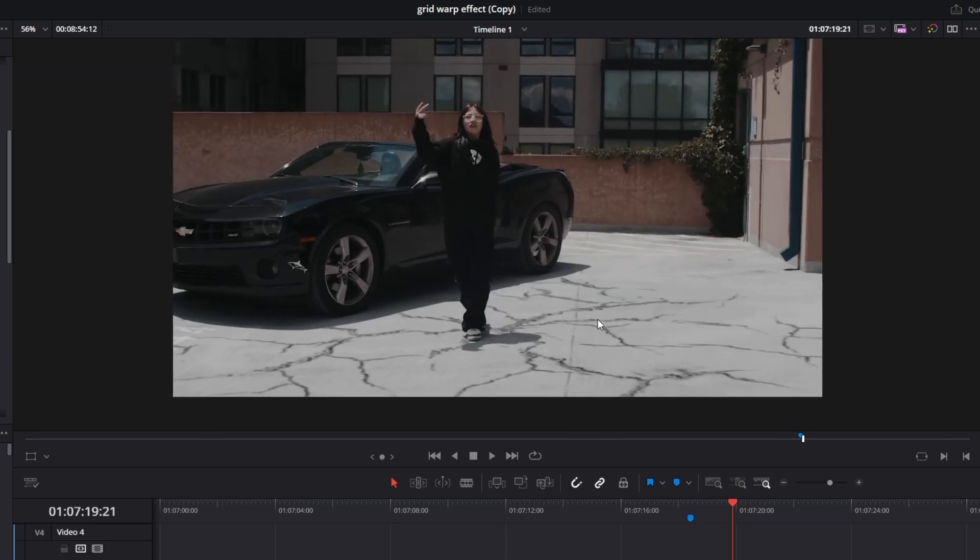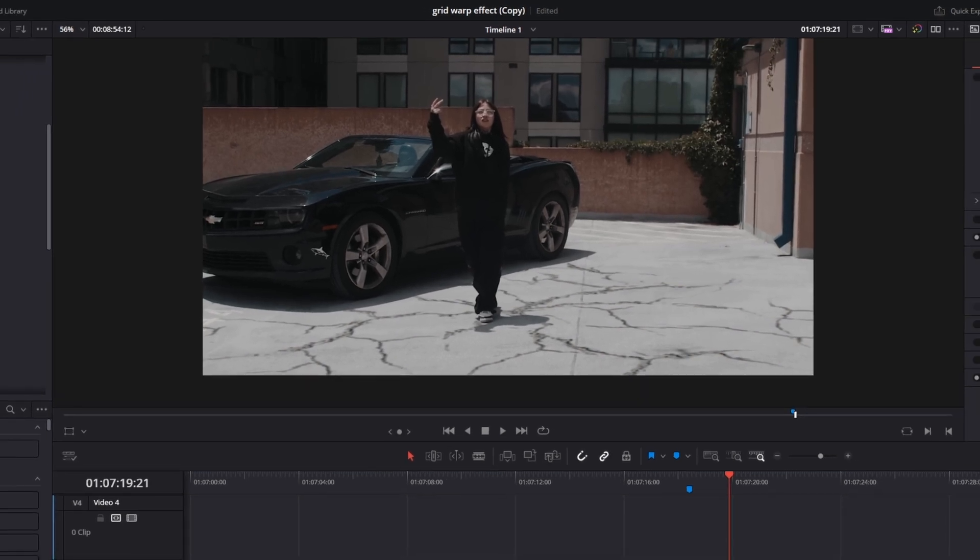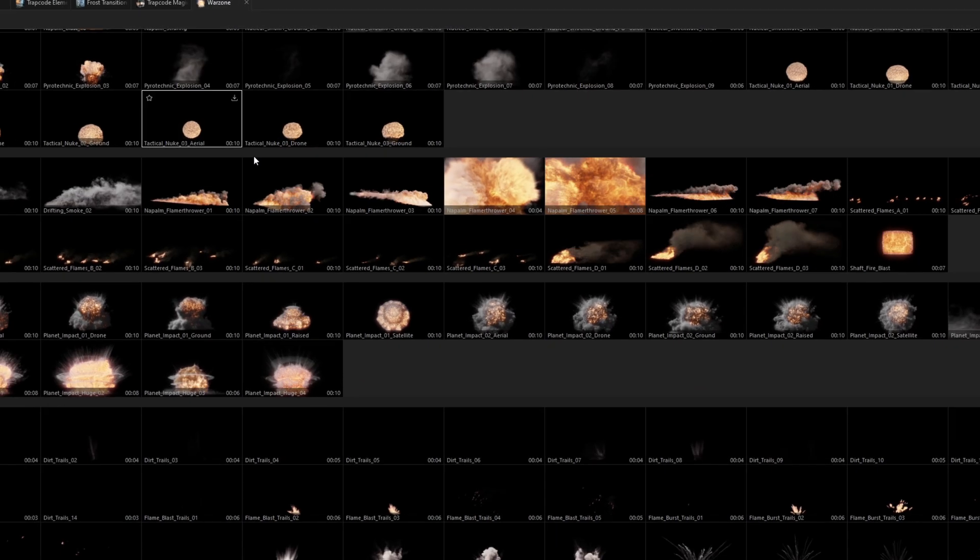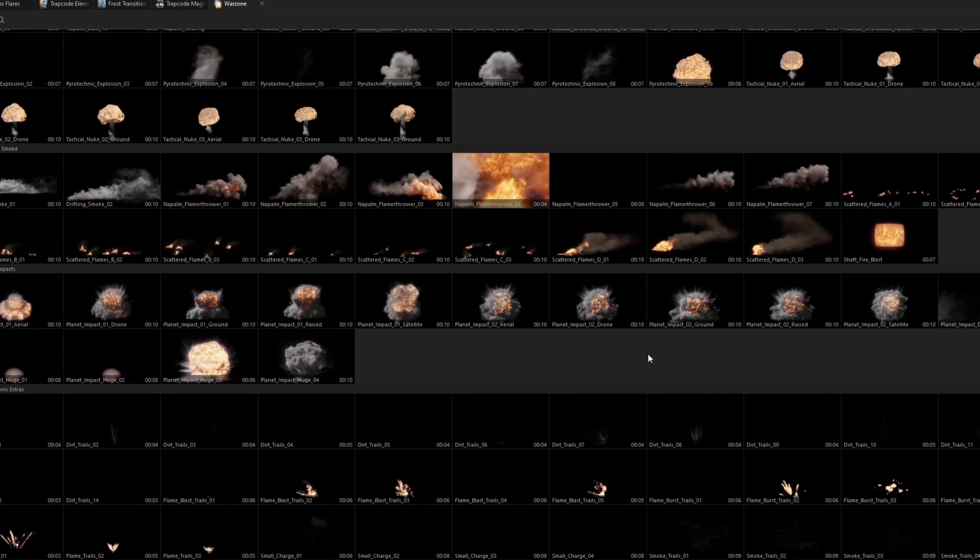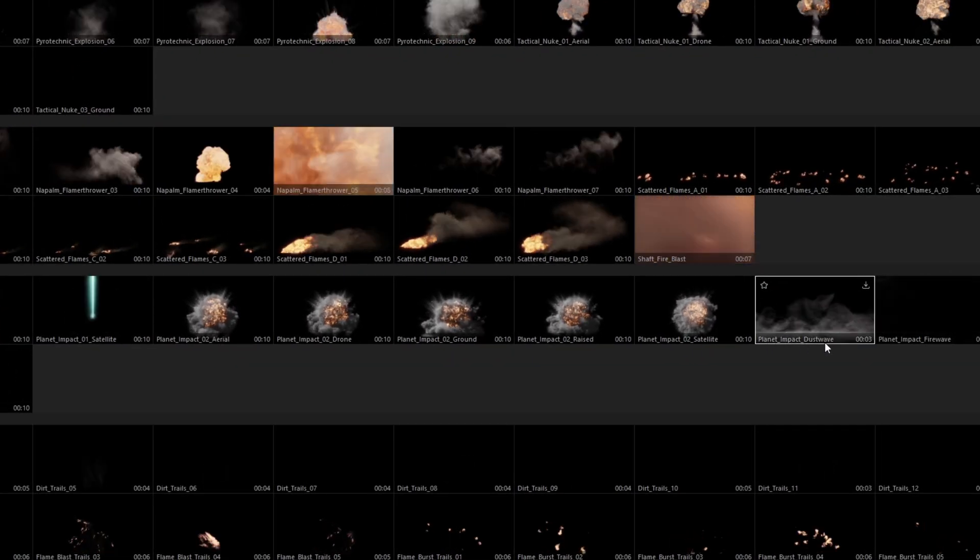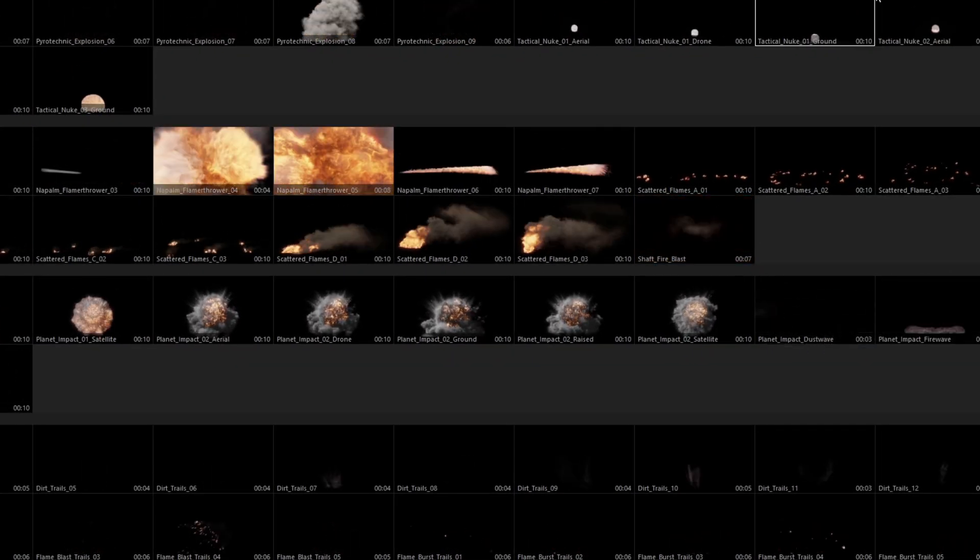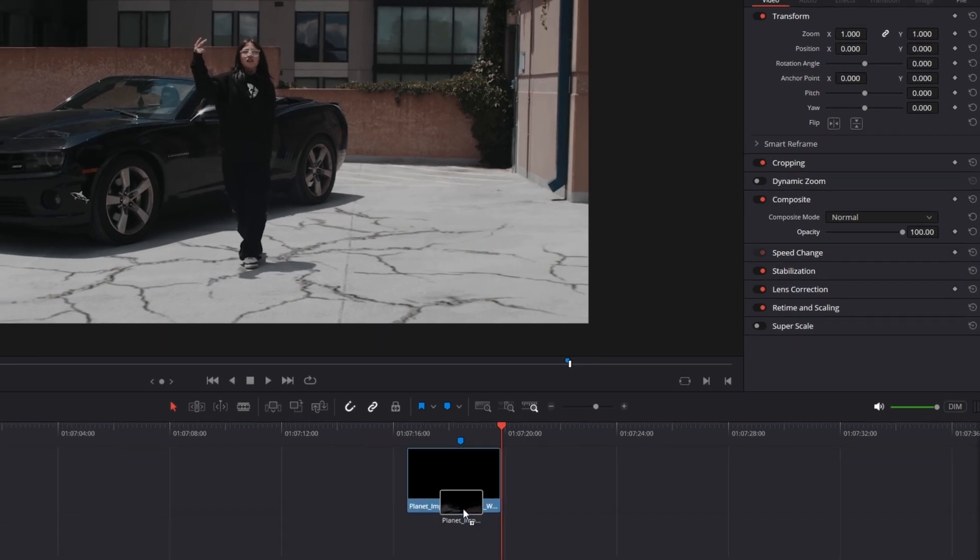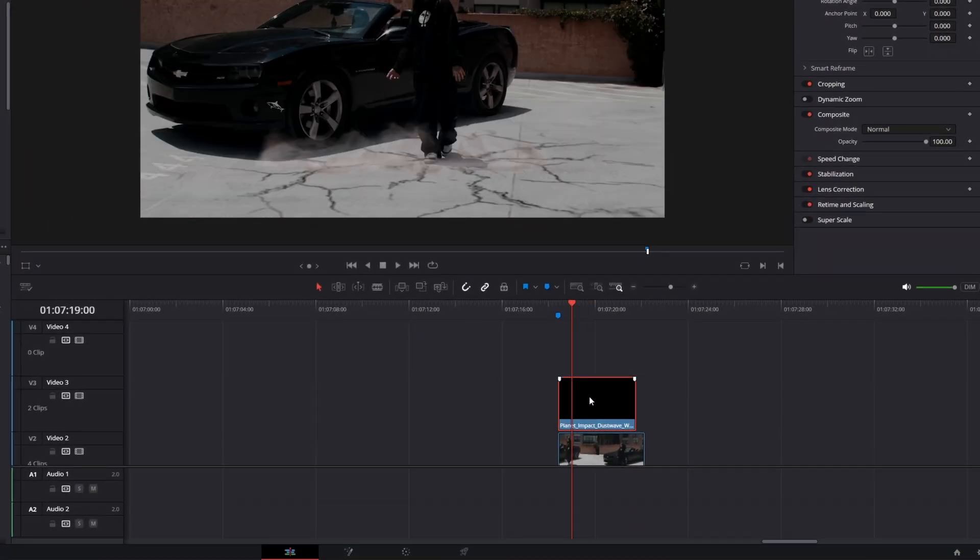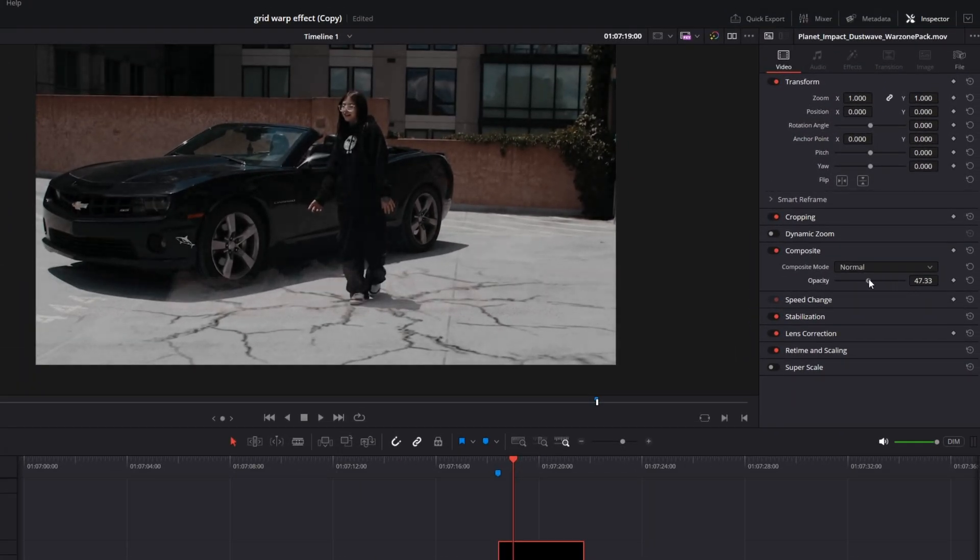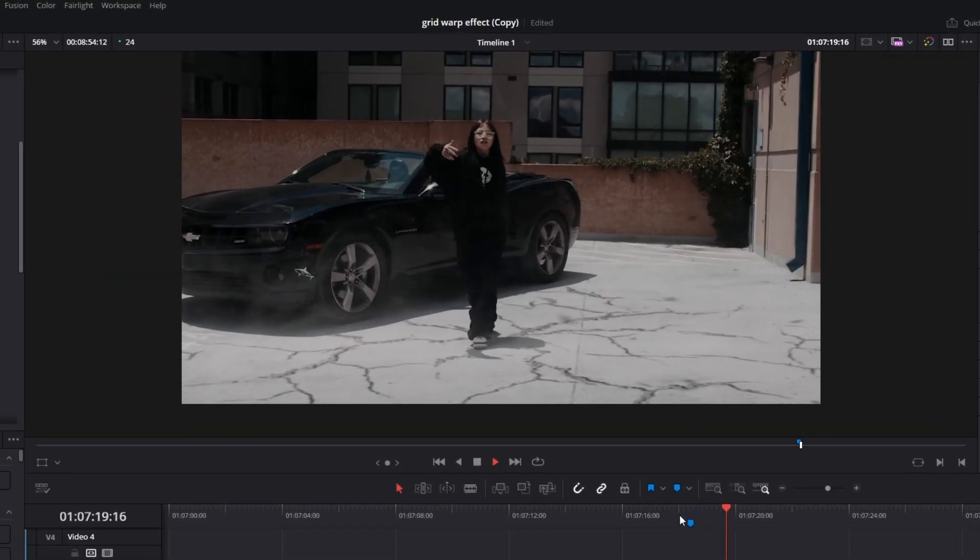But if you want to level up your animation, then you can use some assets from the warzone pack from aejuice.com. So I recommend to use the planet impact dust wave effect. So I just downloaded this video and I just drag it on top of my clip. I adjust the opacity to about 50 or 40 and now it looks like this.